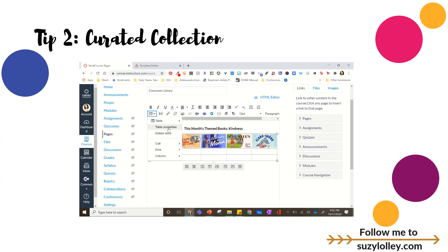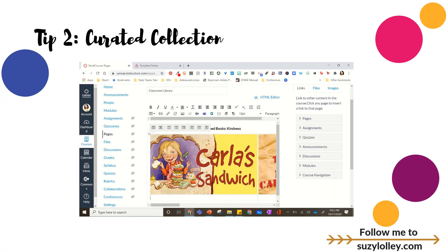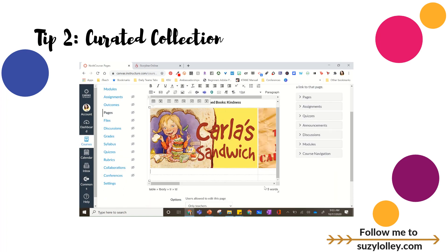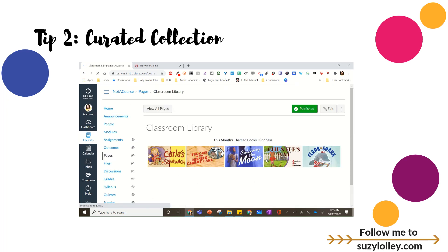You can make this table as cute as you want. If you go back into Table Properties — I showed this in a video about cute Canvas — you can completely eliminate the border by setting it to zero, give the border a color, give the background a color, and be as fancy as you want. I'm more functional than cute, but this is your second idea: feature a curated selection of books, hide and unhide it as you go. Maybe make a module called Classroom Library and have a page underneath it each month.